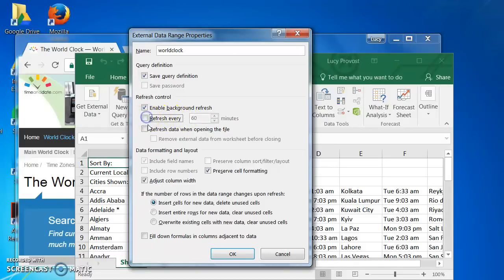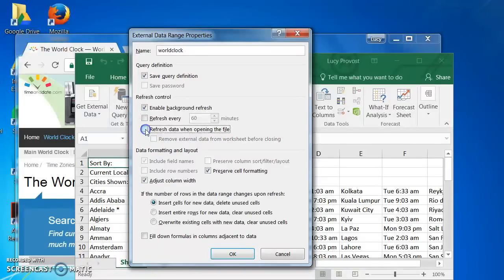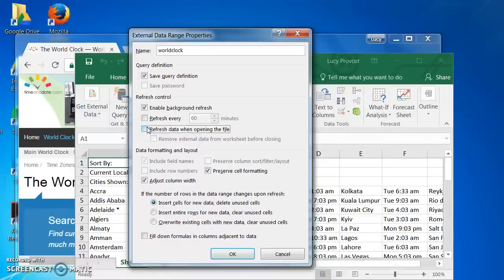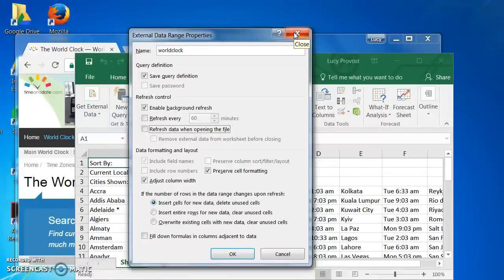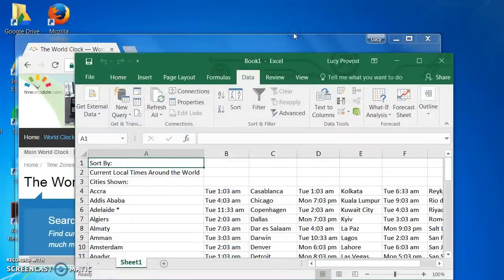Or, I could choose to refresh data when opening the file. But you can see proof of this feature by returning to the spreadsheet and clicking the Refresh button. Click on the X button on the External Data Range Properties dialog box.